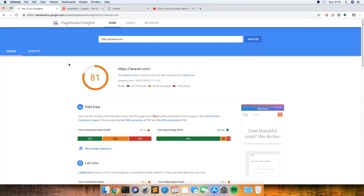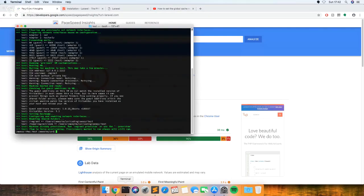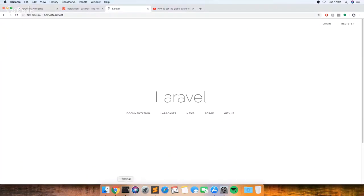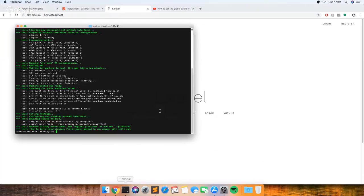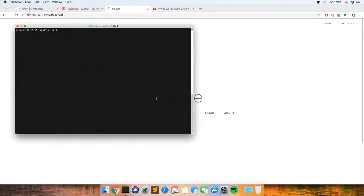It just involves creating some middleware that runs before each request. So the first thing that you're going to need to do - I've just got a blank project that we've been using for the other tutorials on this. If you do PHP Artisan Make:middleware, then I just call it something like GlobalCache.